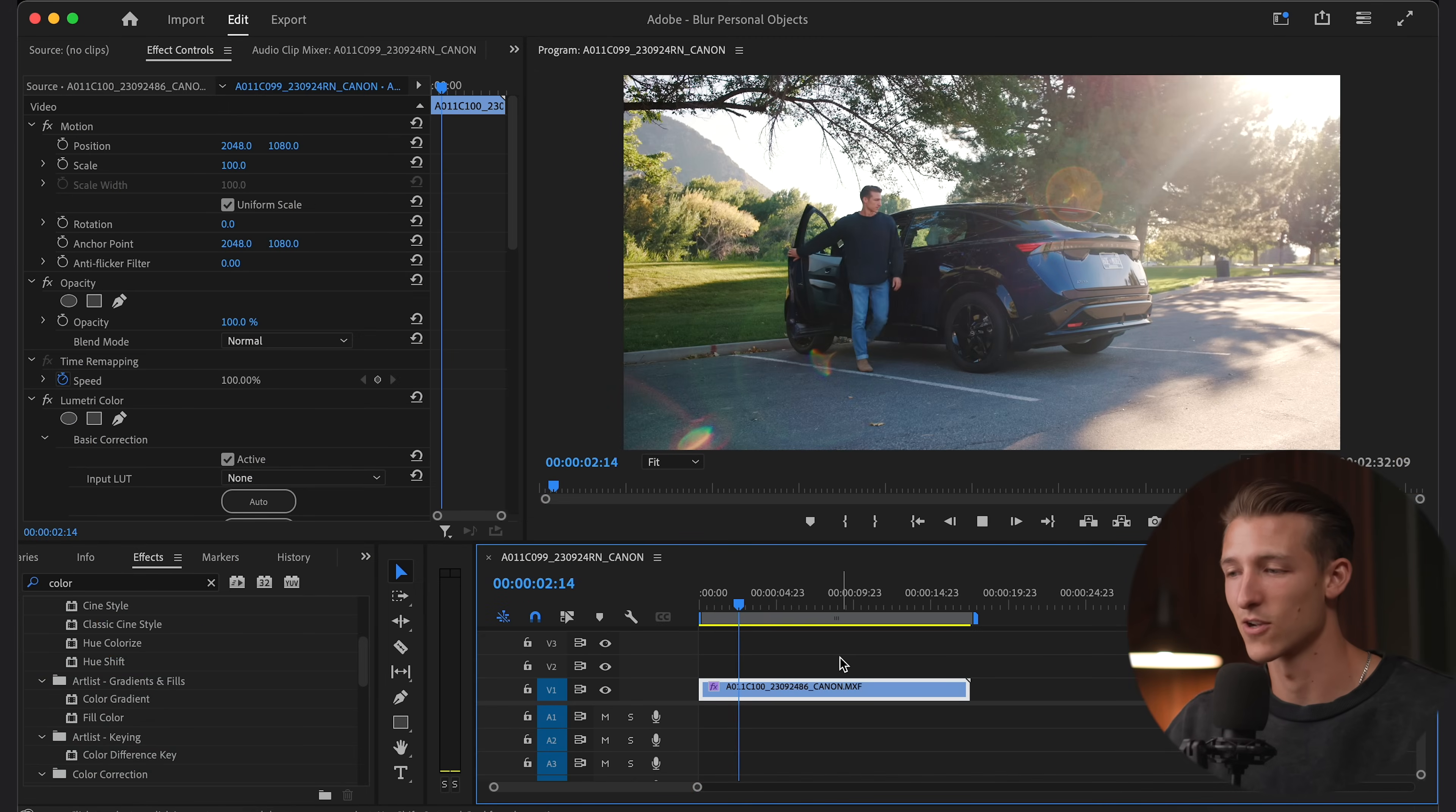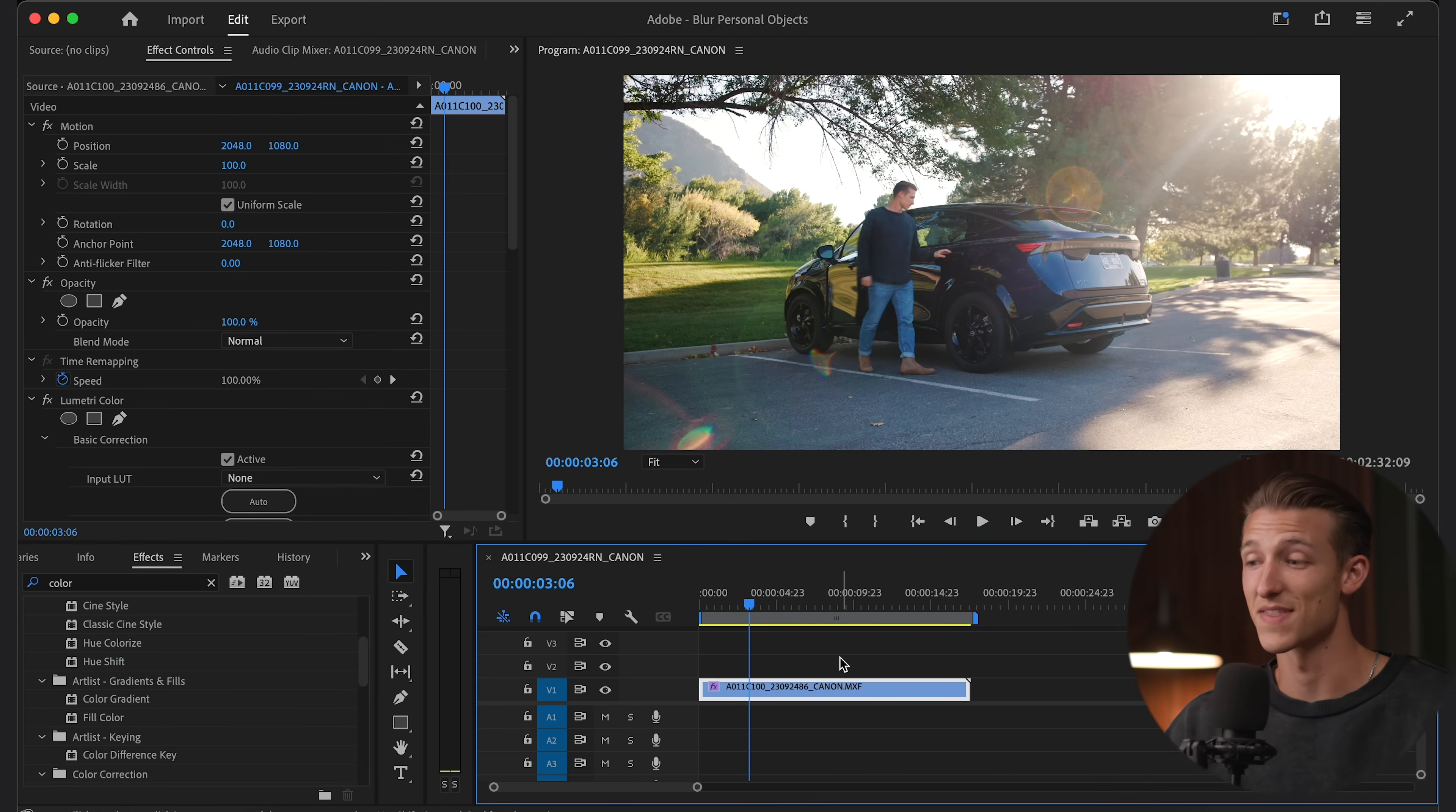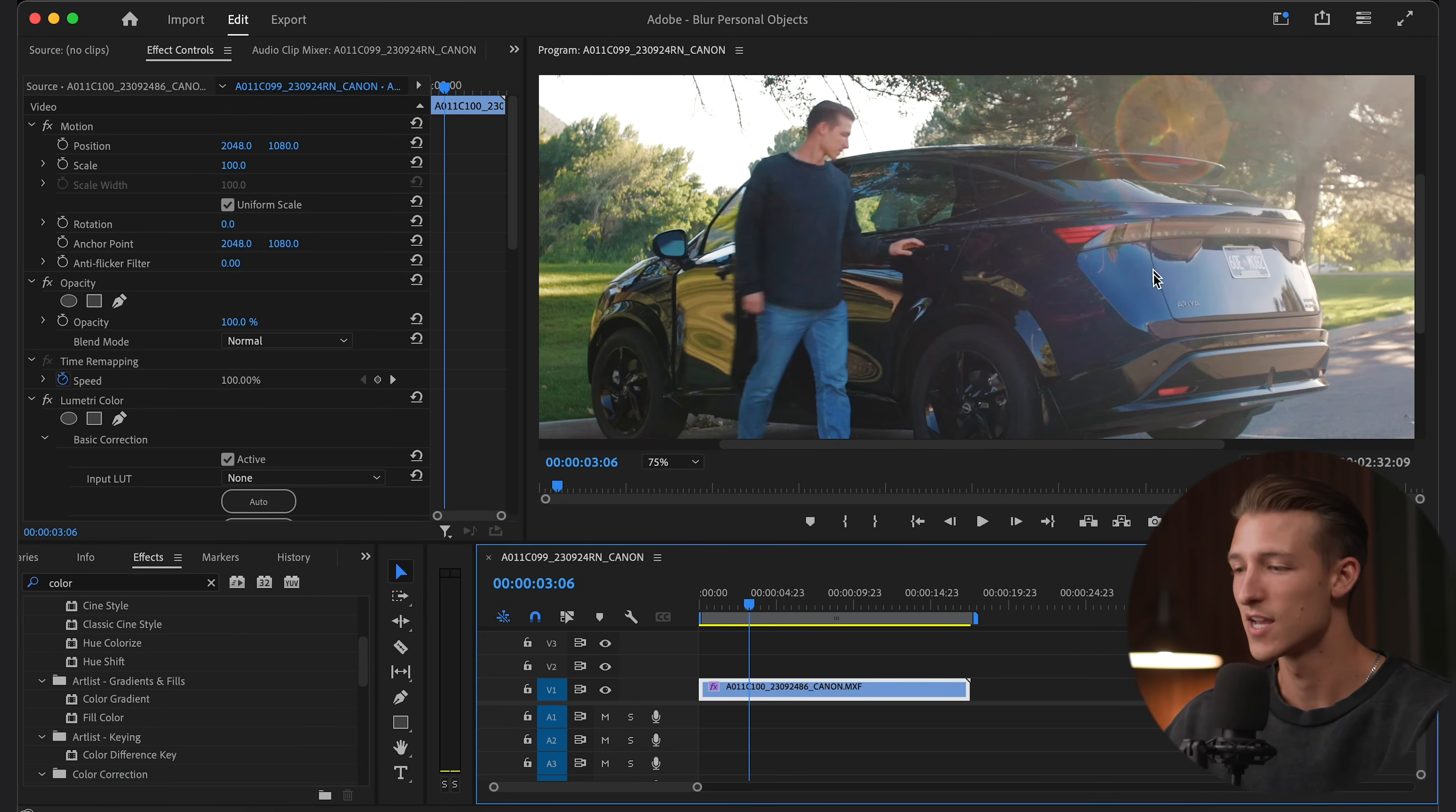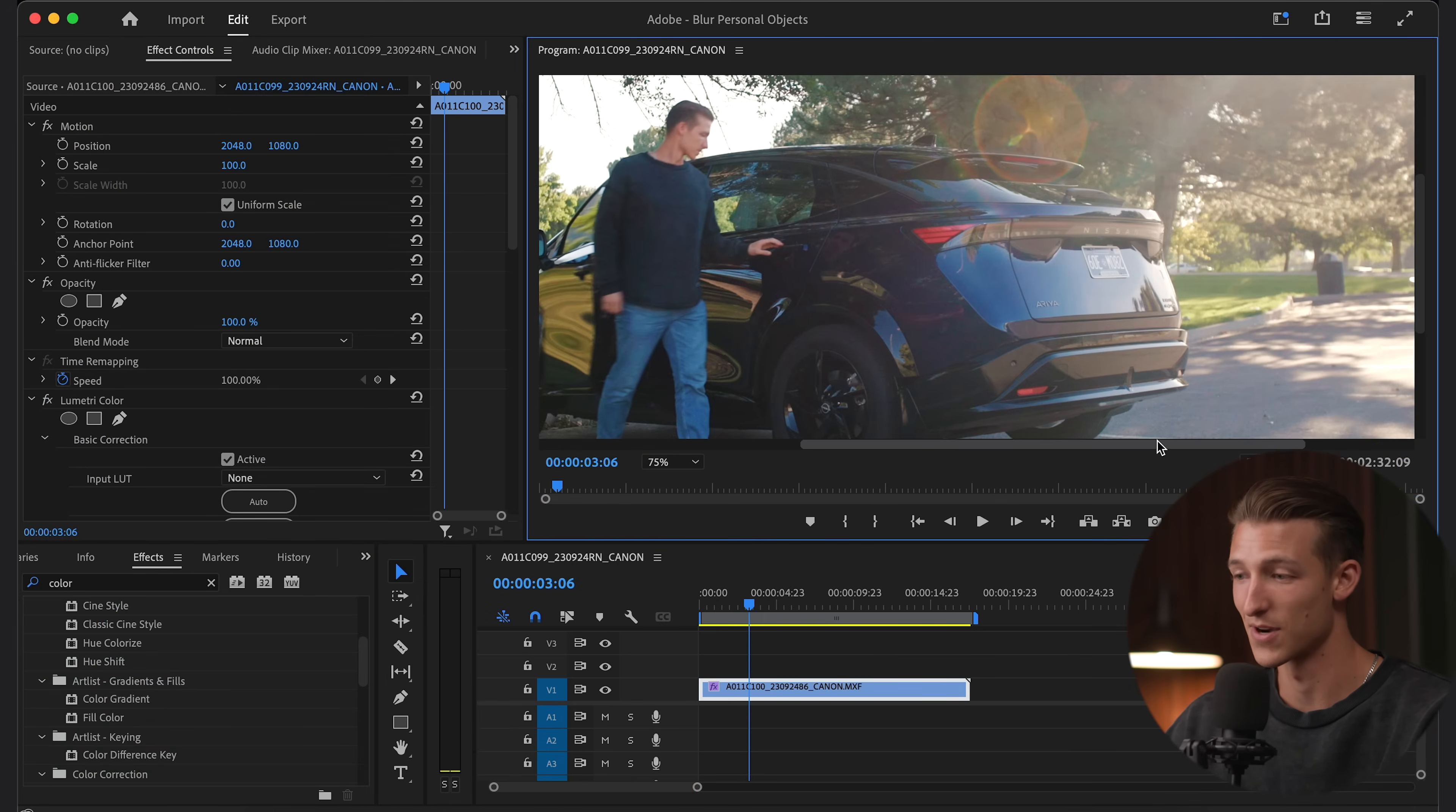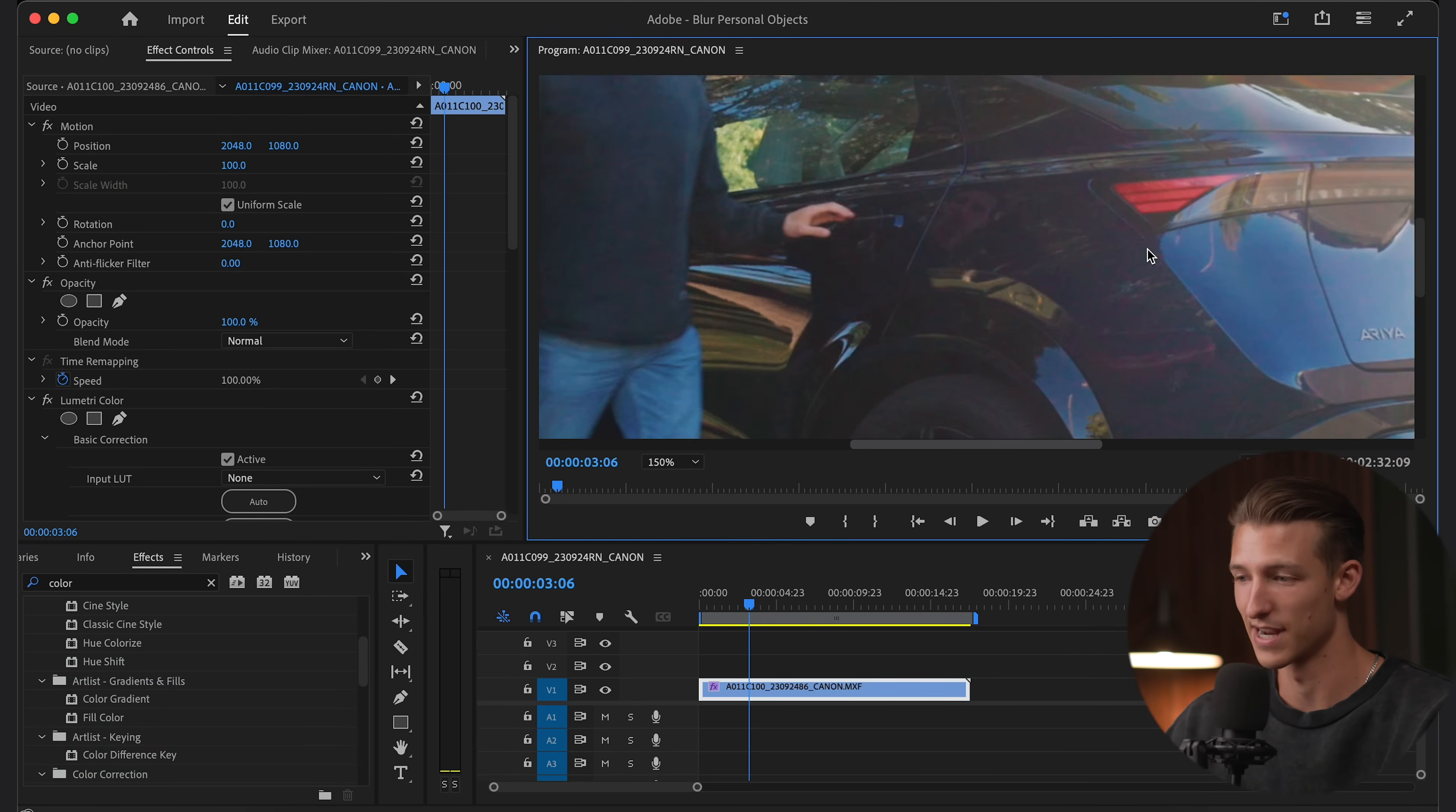Here's a clip of me getting out of my car and we can tell that the license plate is easily legible, so let's break down how to blur that out.